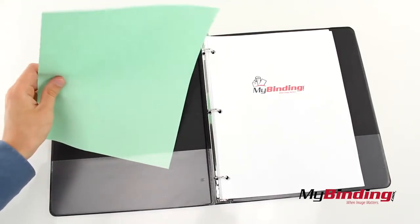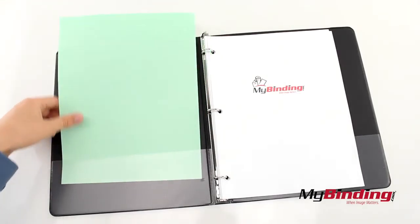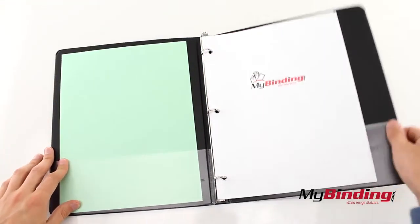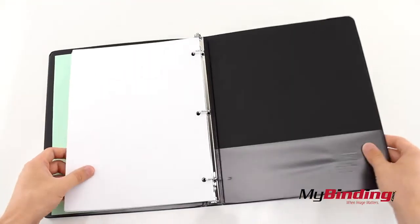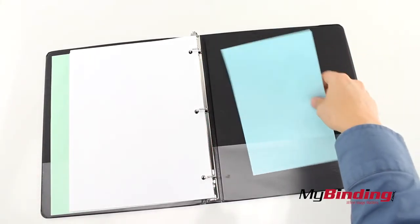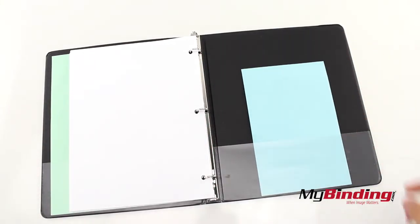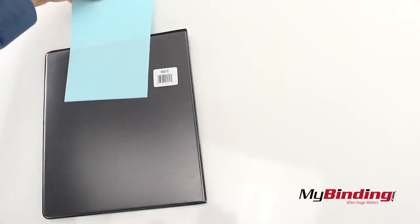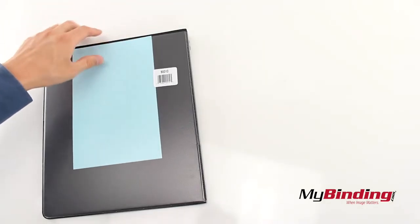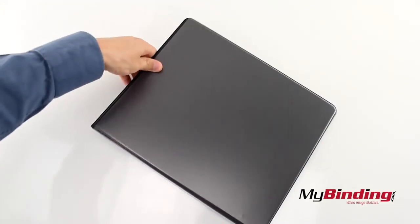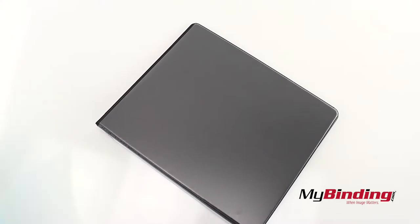Both the front and back have clear pockets to put loose pages in. And these are Clear View, which means they have a space to put a title page or important information on the front and the back cover of the binder.